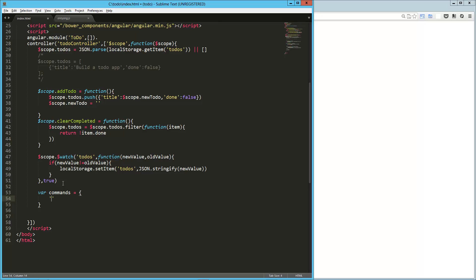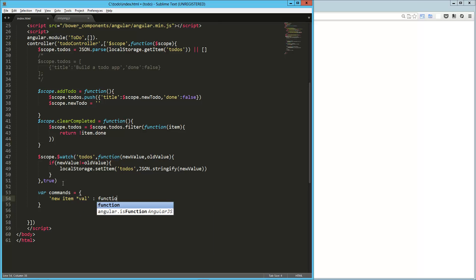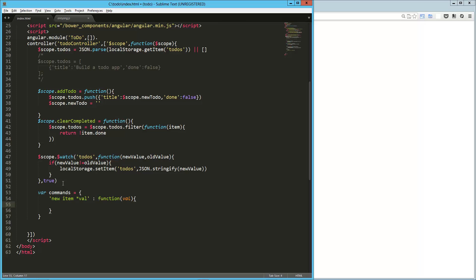And the way this works is the key, so it's an object, and the keys are the things you want the user to say. So I'm going to say new item, and I'm going to throw in an asterisk and call it val. So this is new item. I want the user to say new item and then the thing that they want to add as a to-do. And then I'm going to say here's my function for that. That's going to take in that val variable, and then we just need to interact with our application here. So scope.newToDo equals val,